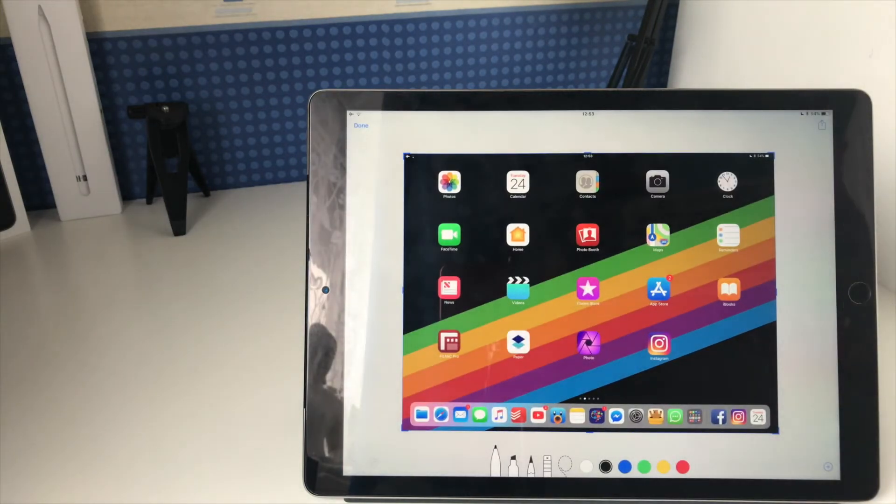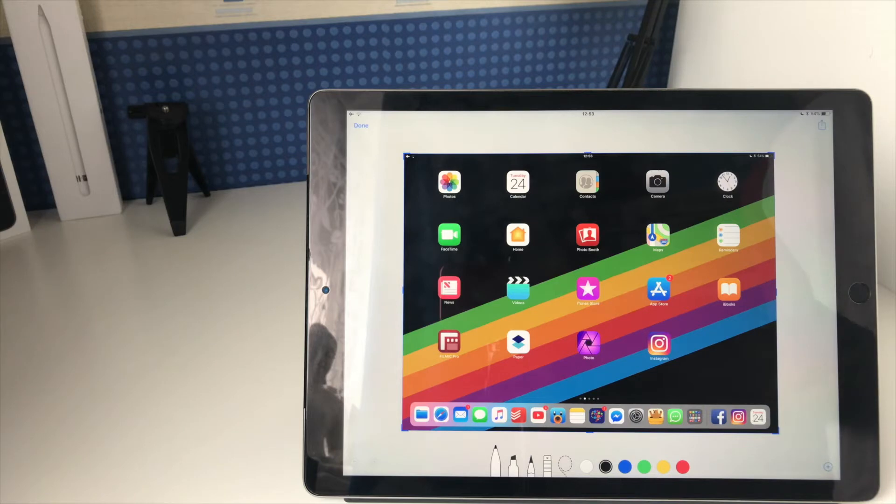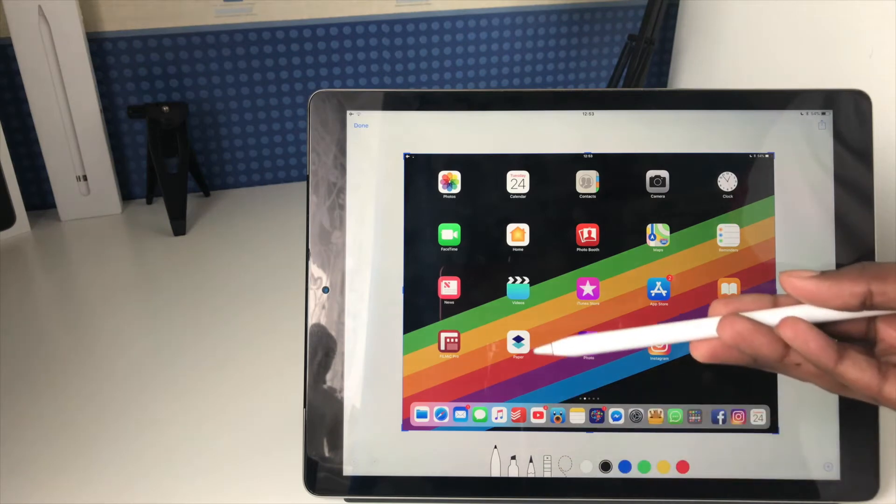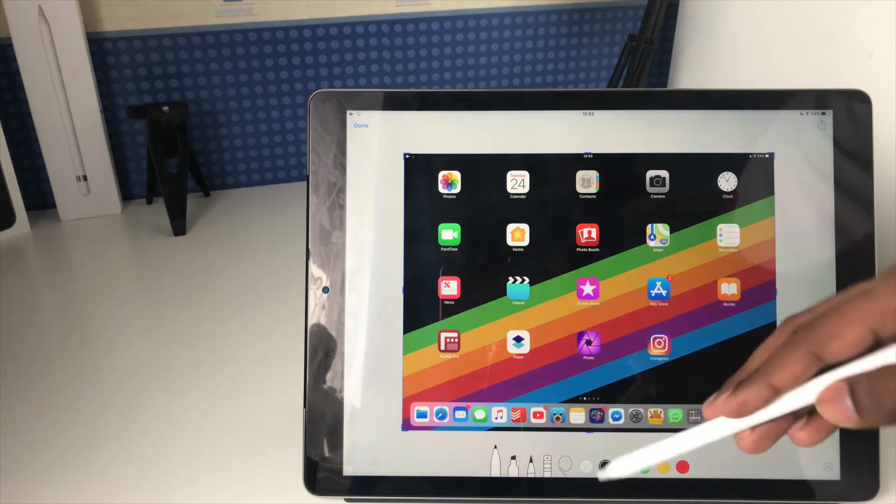When I tap on it, as you can see, it brings up a new editing panel, and this gives me options for annotating it and marking it up. I've got all my tools down here, and I've got my Apple Pencil here.